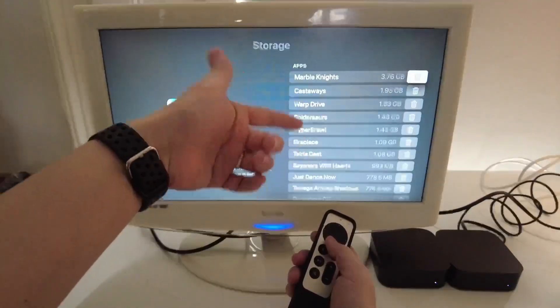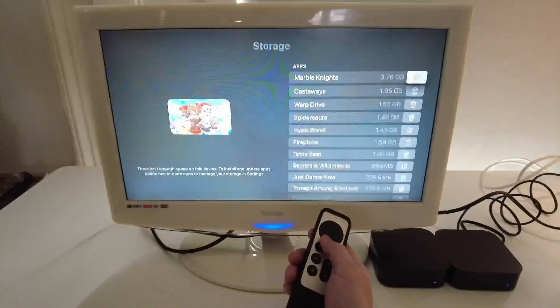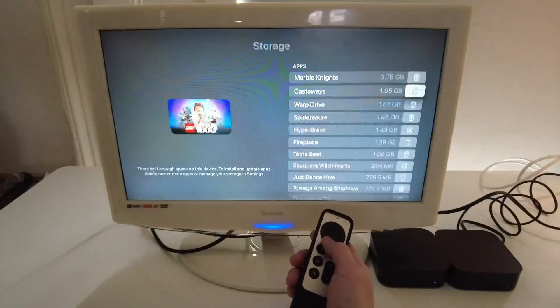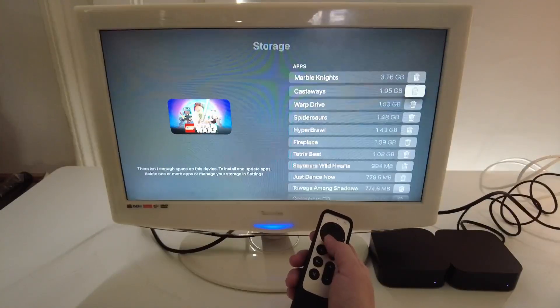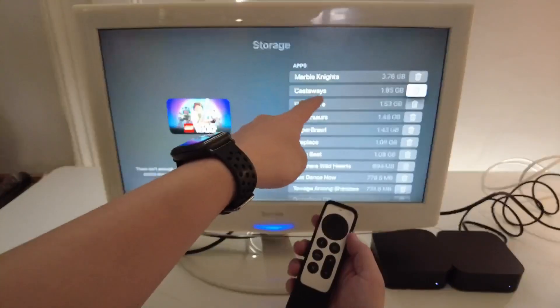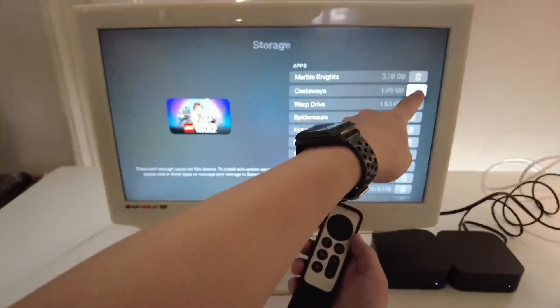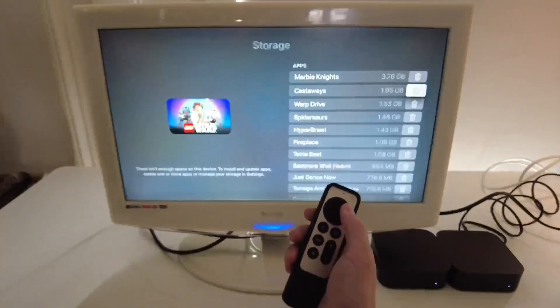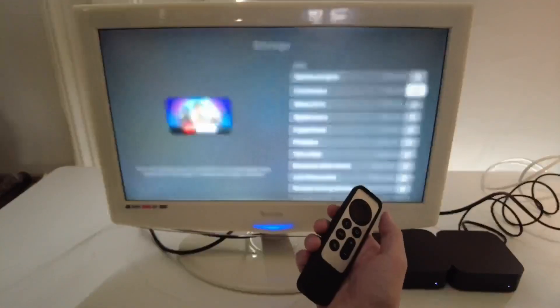And then we have the option here to go ahead and delete apps. So if you have an app which is using a lot of space, what you can do is to highlight and press the trash button here.